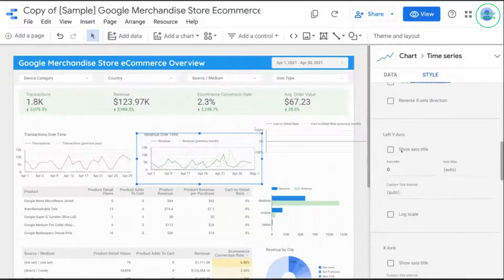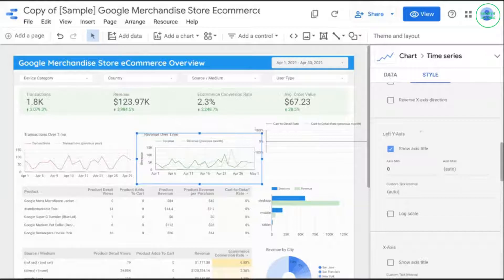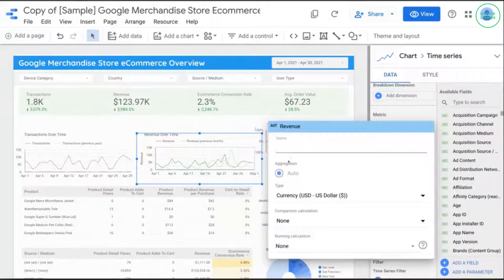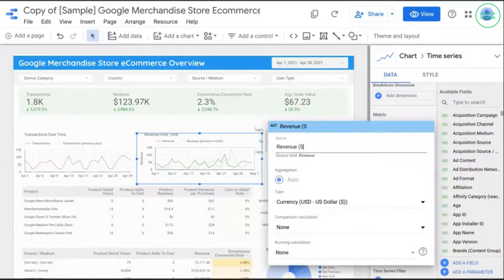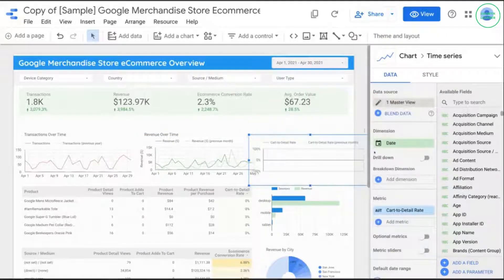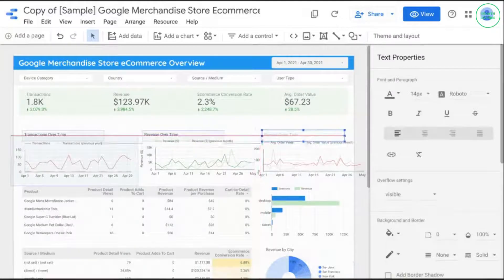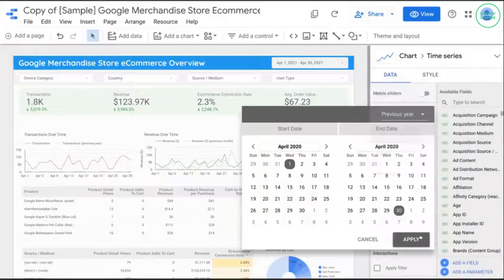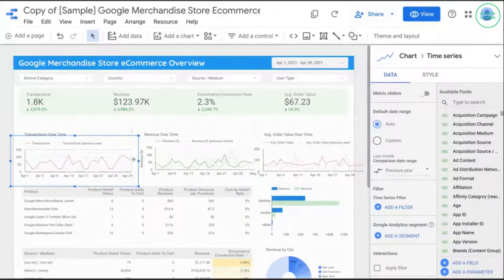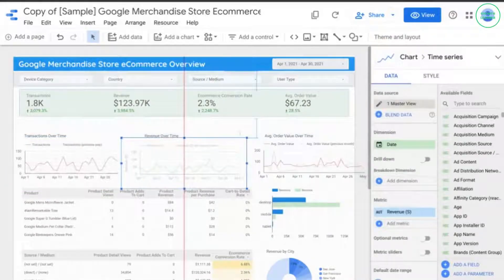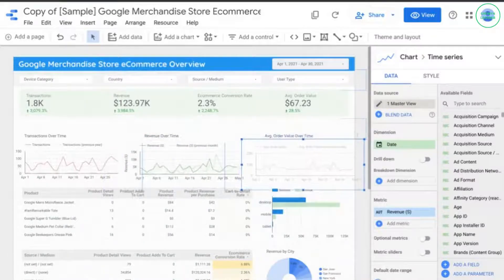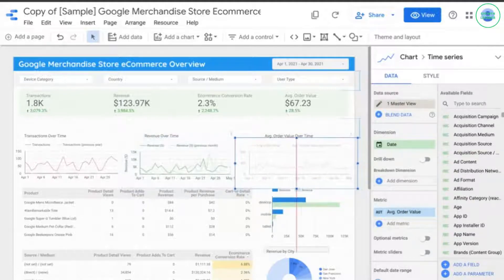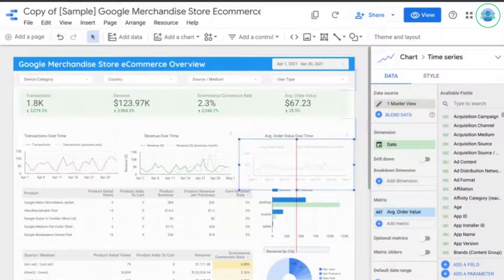Since we can't use currency symbols in the axis labels, we'll add an axis title. Click on Style, scroll to the left Y-axis, and click Show Axis Title. Go back to the data panel and click on the field next to the revenue metric. Type in "Revenue" followed by the currency symbol in parentheses. Change the last chart into average order value and add the title, then update the comparison. Now let's adjust the width of these charts to 400 pixels each so they fit in the dashboard. We can see that transactions and revenue were much better than last year, and average order value was not only greater but more consistent.